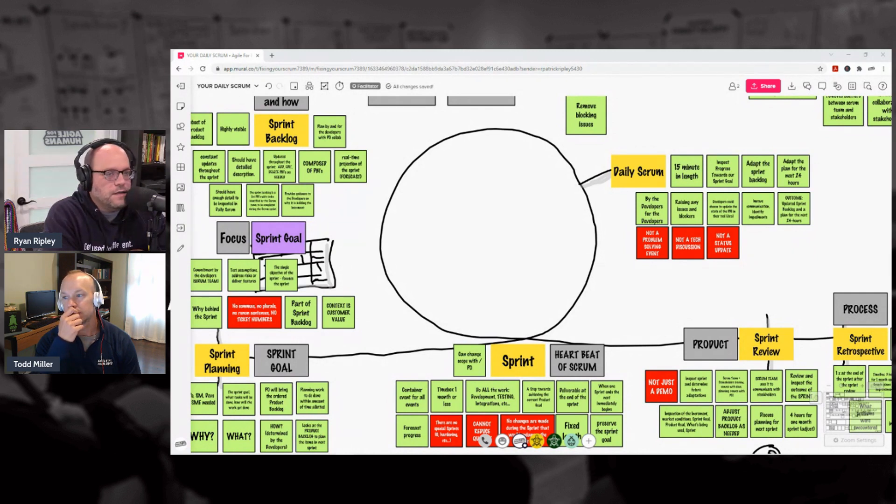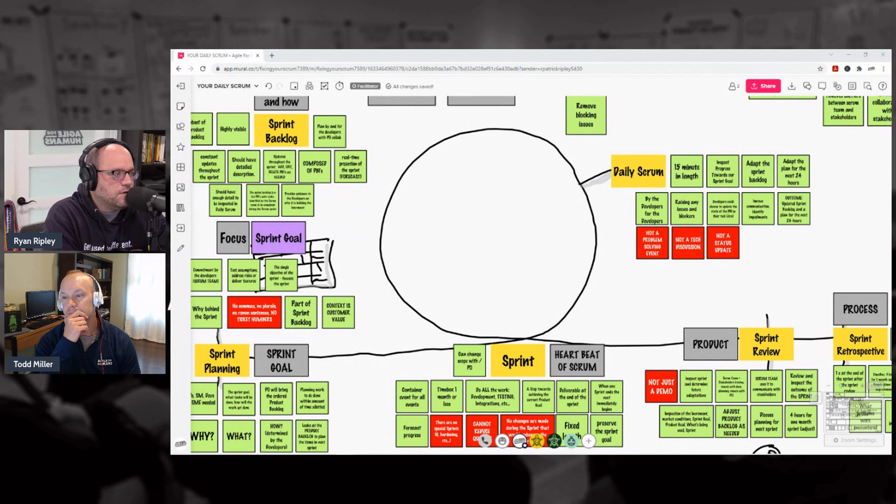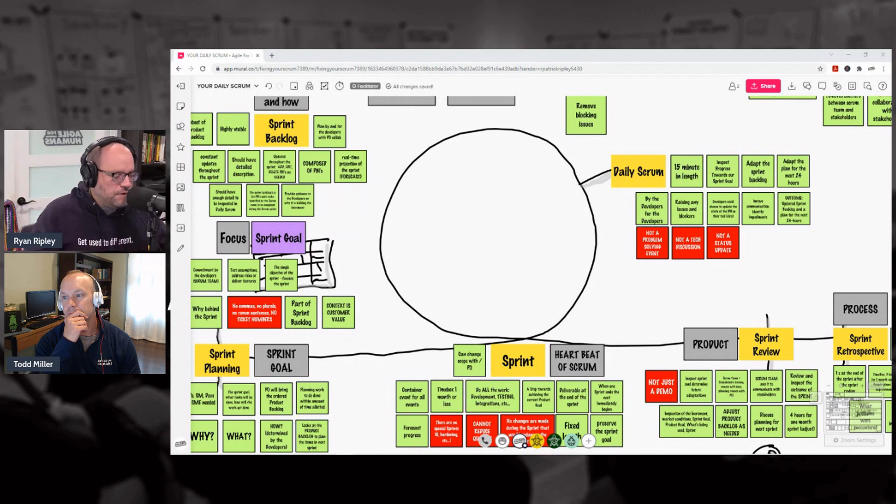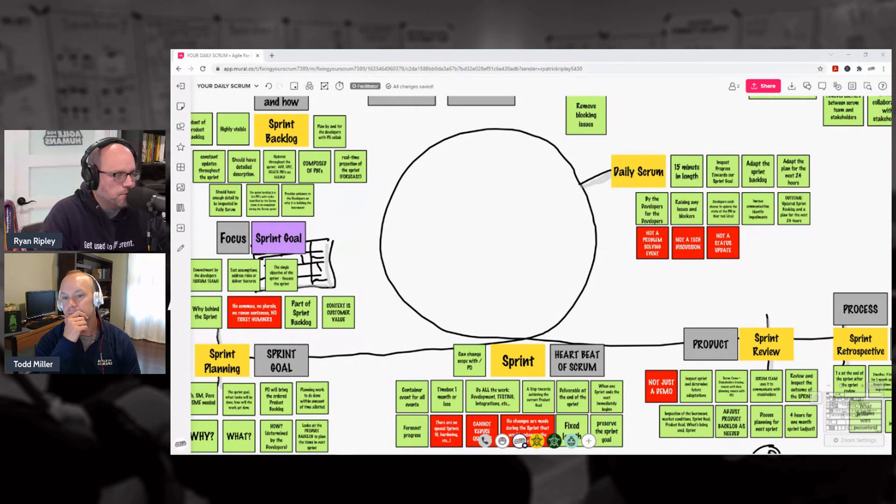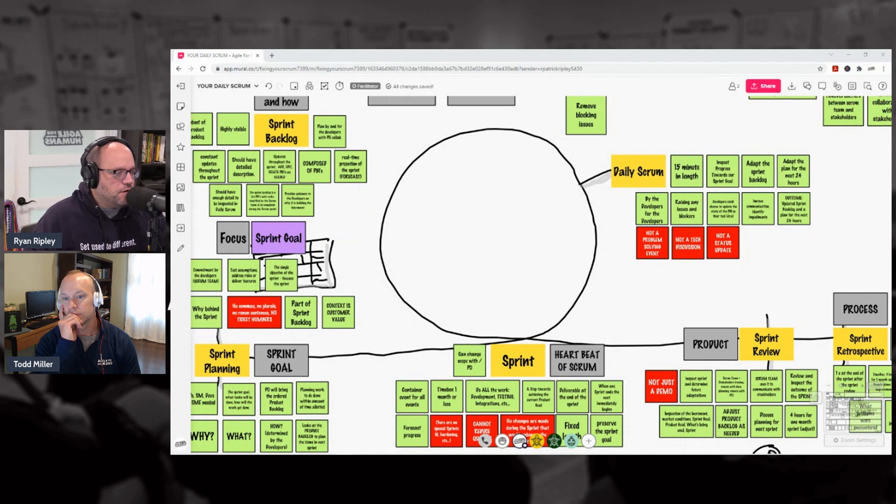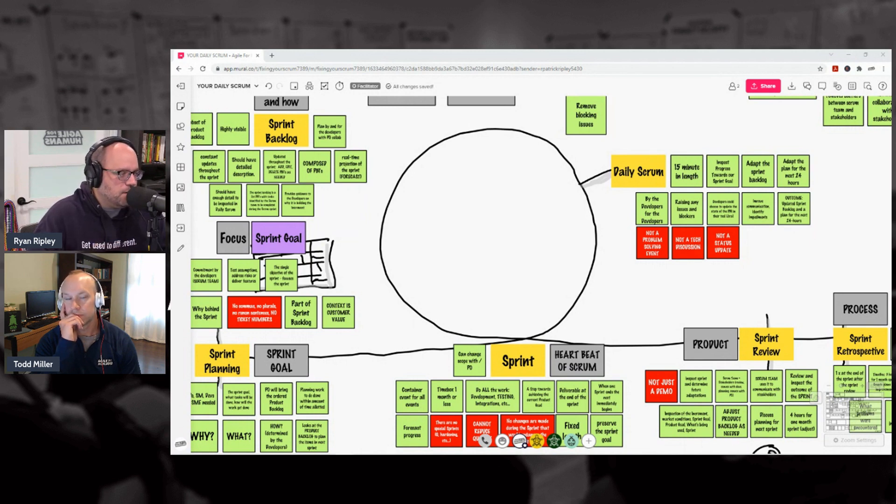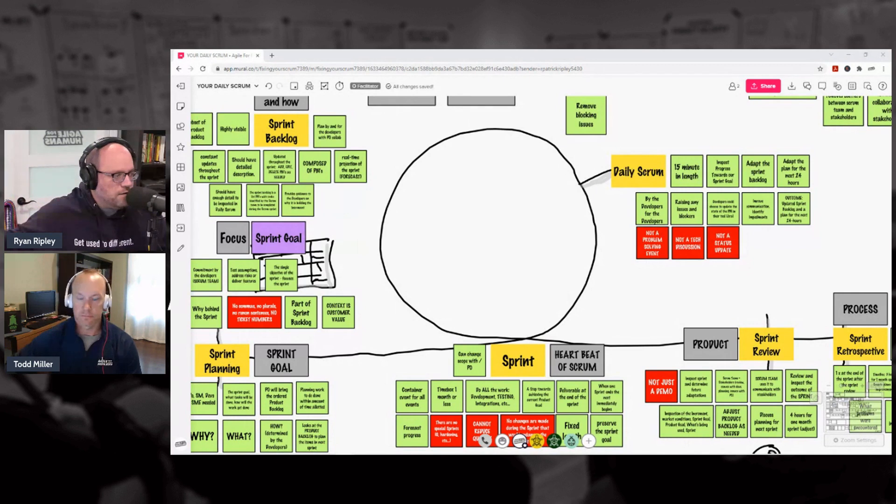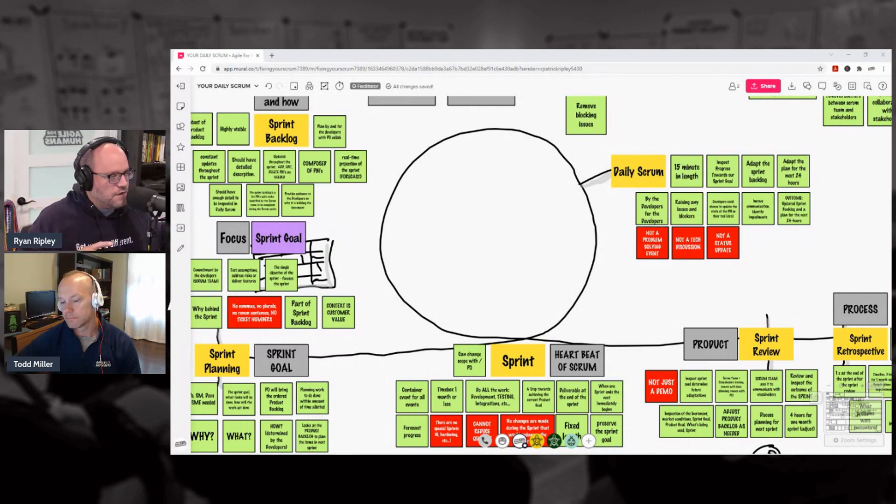We're going to talk through the events real quick. We have the five Scrum events: the Sprint, Sprint Planning, Sprint Review, Sprint Retro, and Daily Scrum. Now the Sprint, that fifth event, it's the container event, it's the heartbeat of Scrum. It's where all the work happens. When one sprint ends the next begins, and so we're going to kind of push this one off to the side.